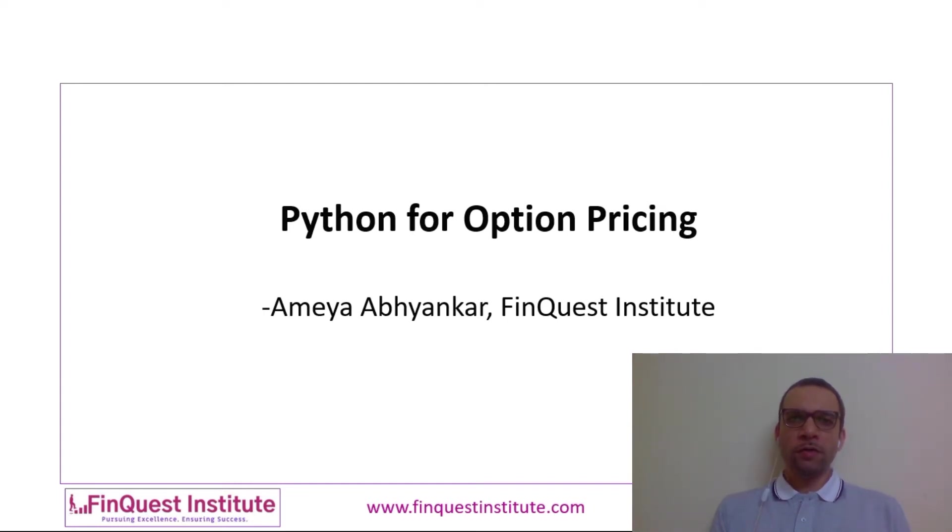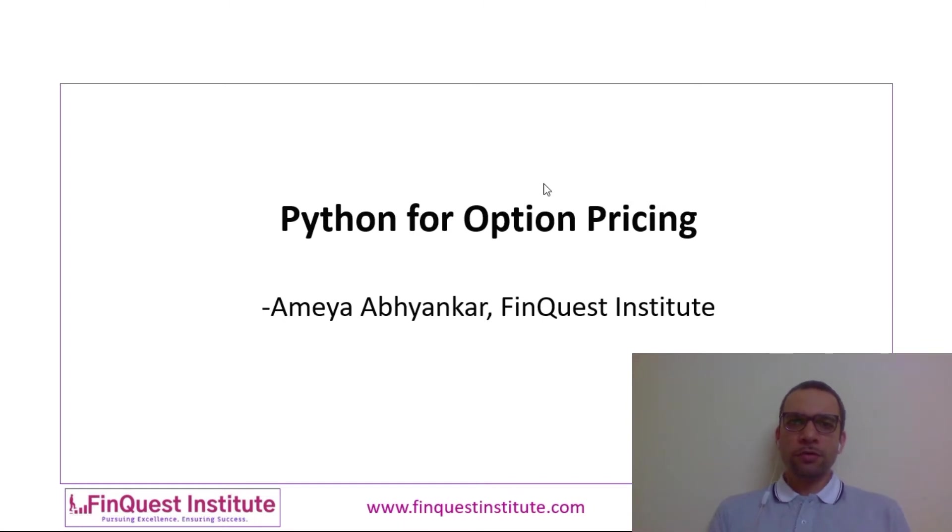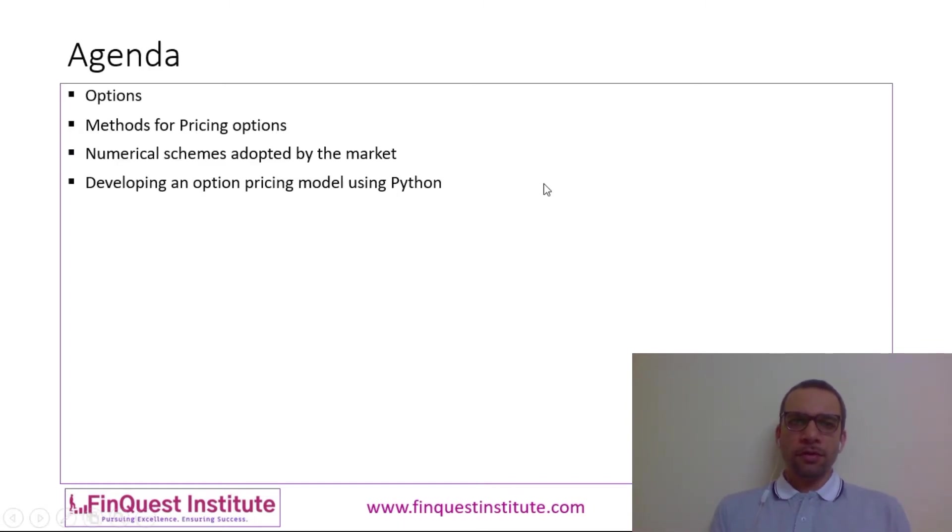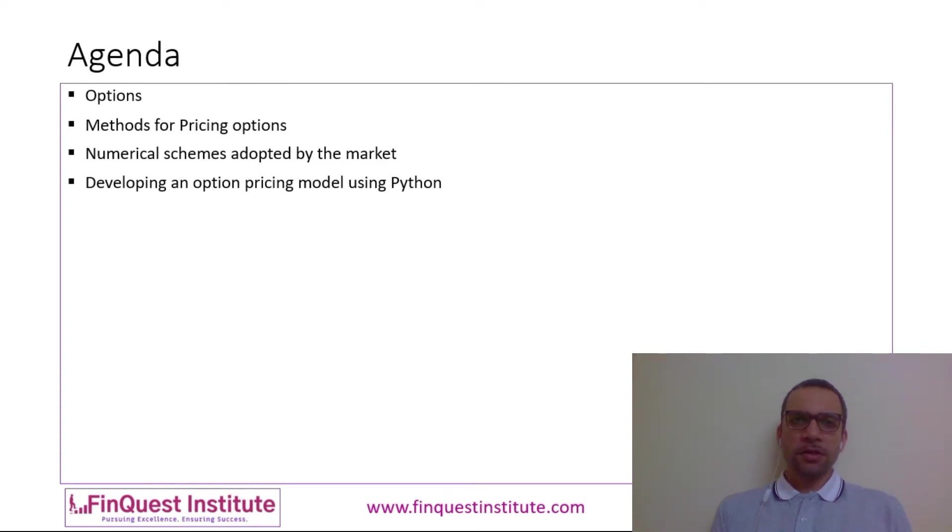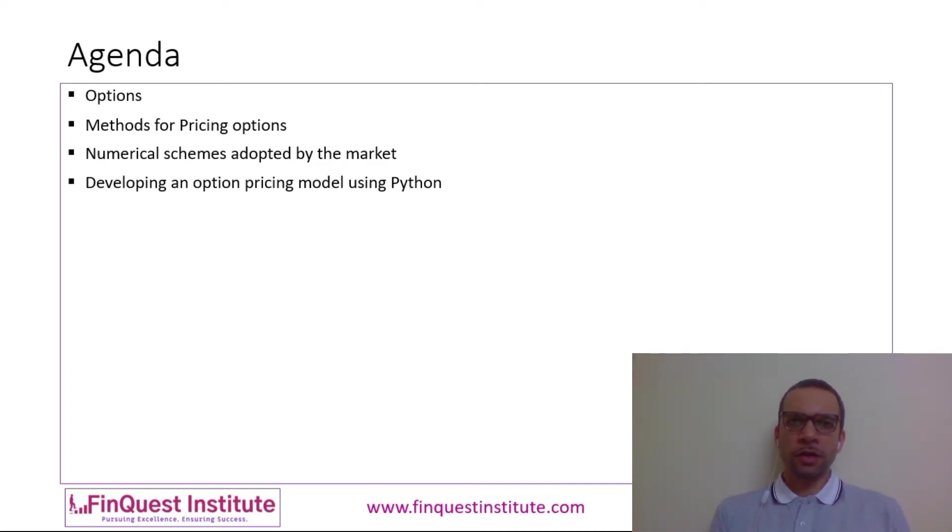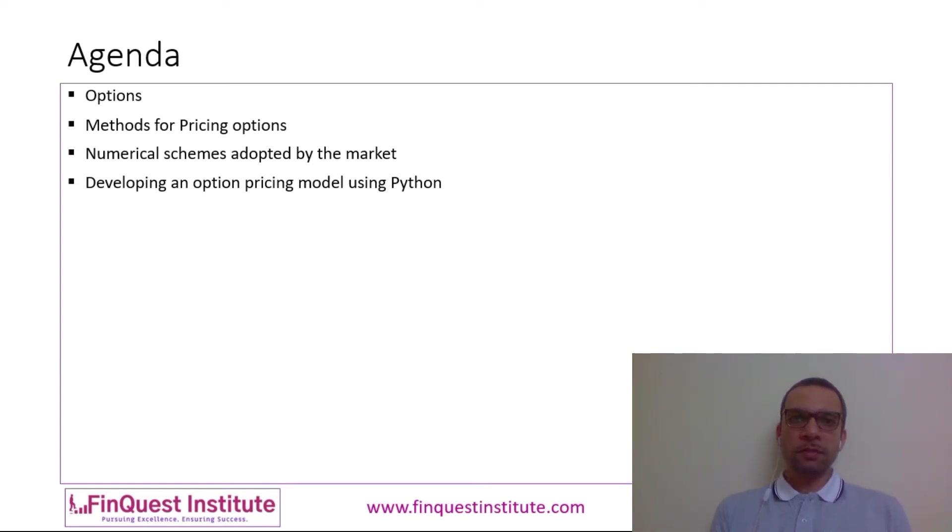This is one of the models which we cover as a part of our certificate course on Python for Quantitative Analytics. In this video we'll do a quick overview of options as a product type, then we'll discuss a few methods which are used for pricing options. Subsequently we'll understand a couple of numerical schemes which are used by market participants for implementation of these option pricing models, and in the end we'll build an option pricing model via Python.